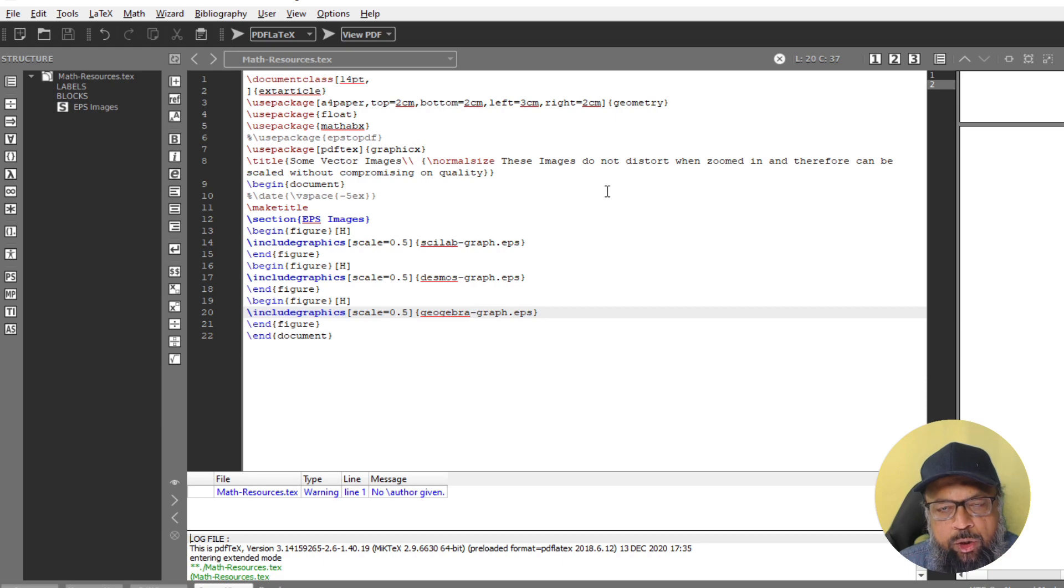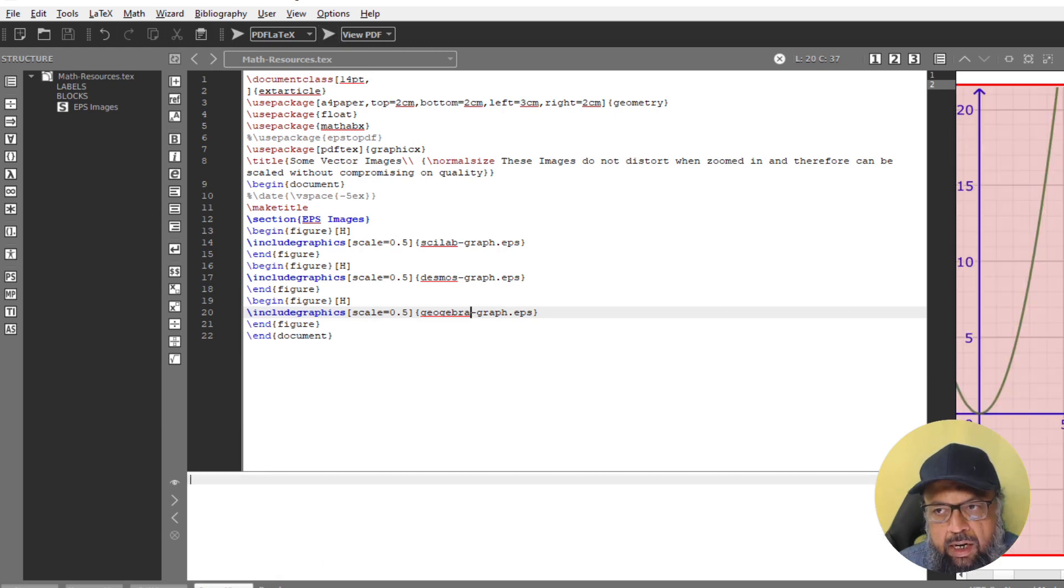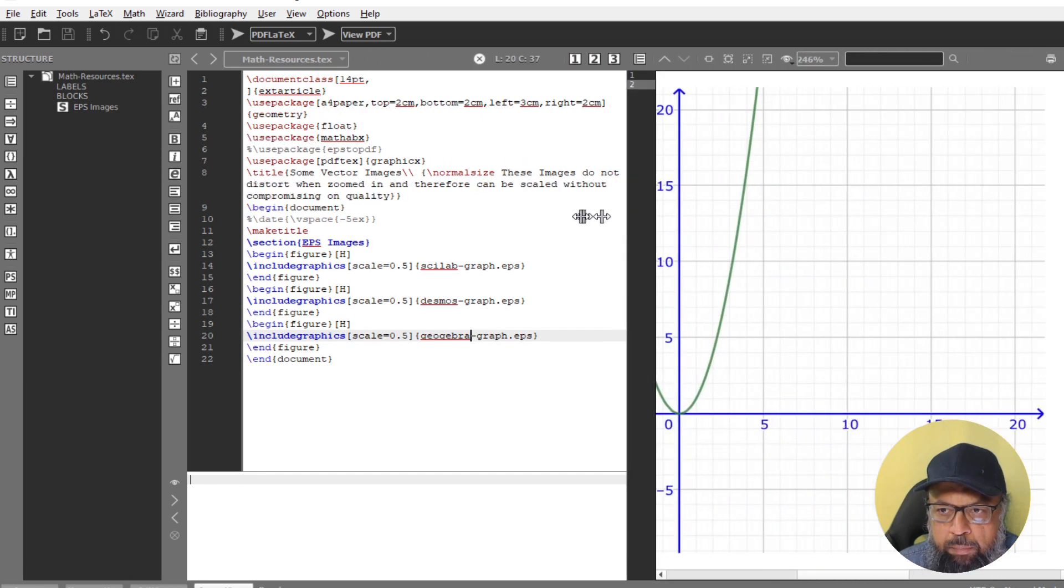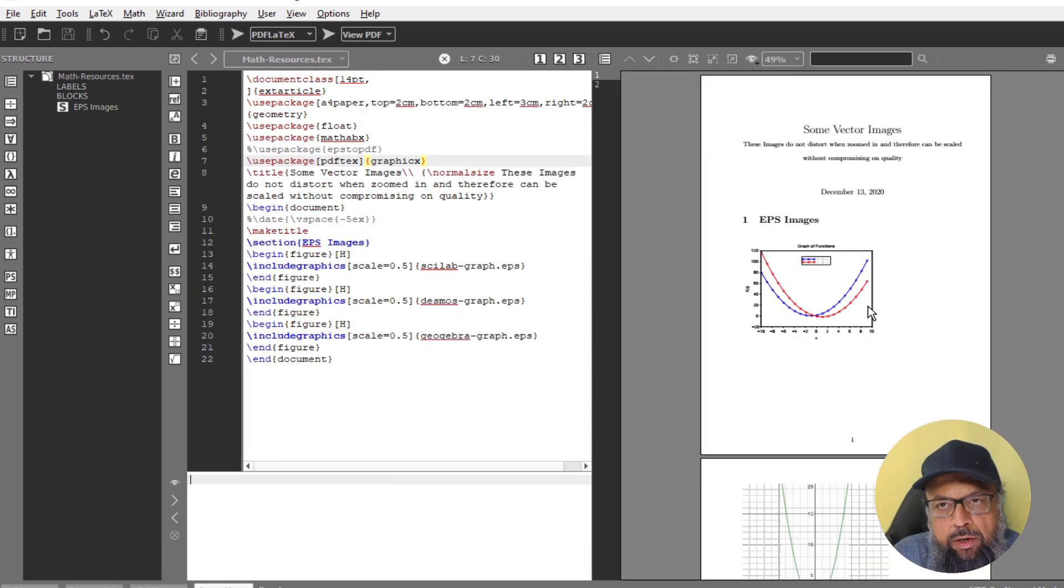And now in order to see the PDF, I click on this second arrow. And now my PDF is on the right hand side. I have to make a space for that. And now this is the PDF.